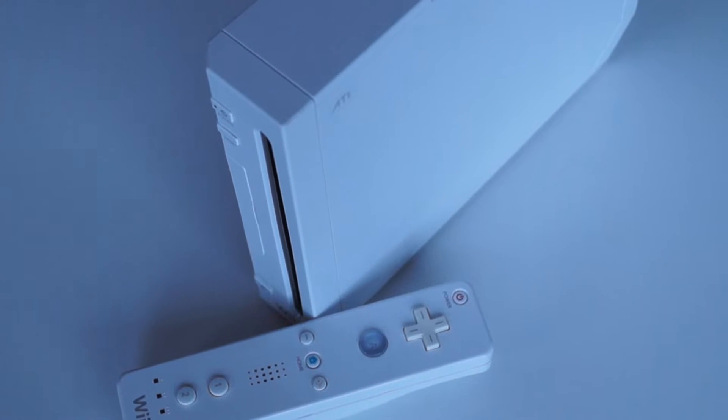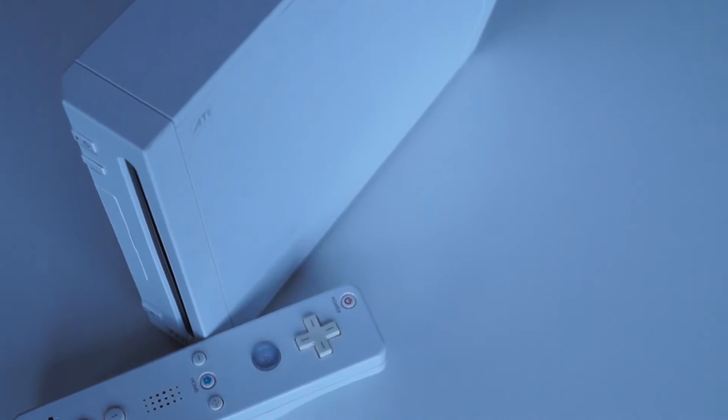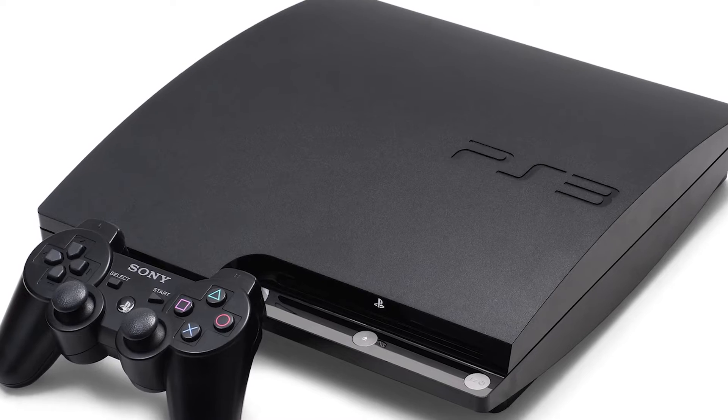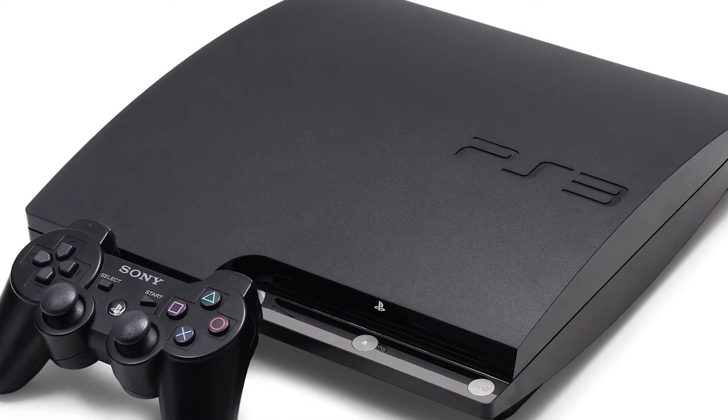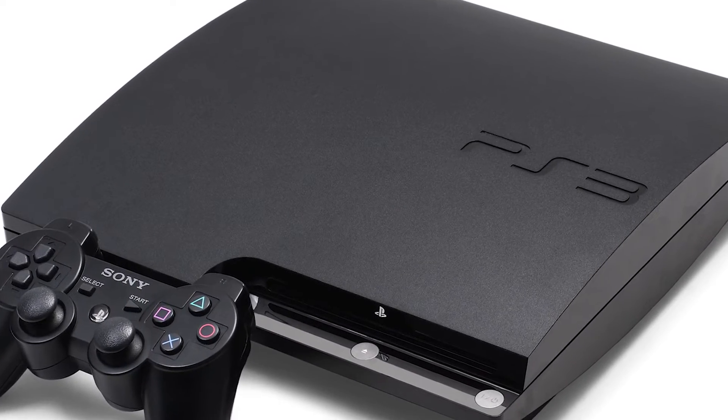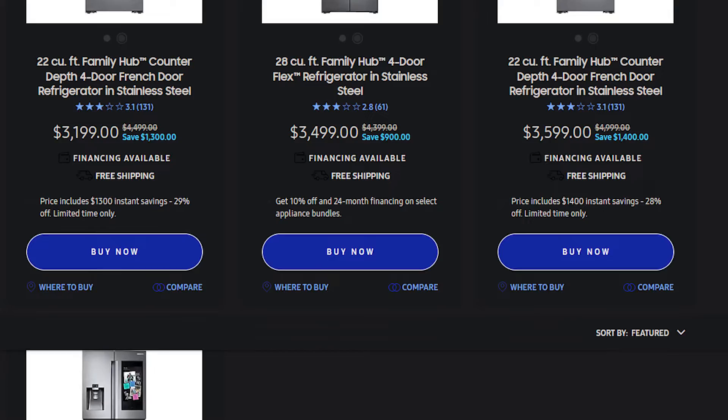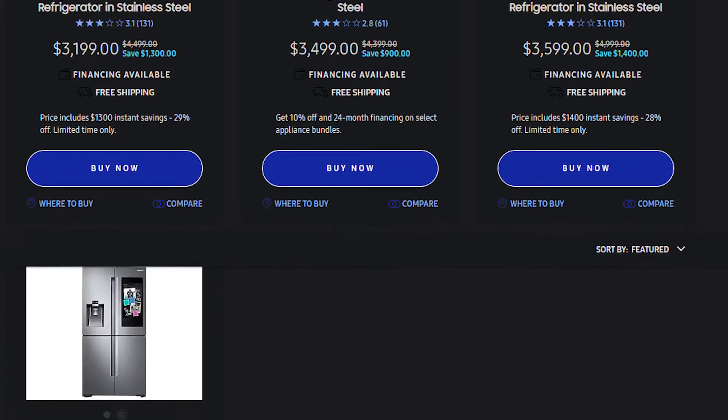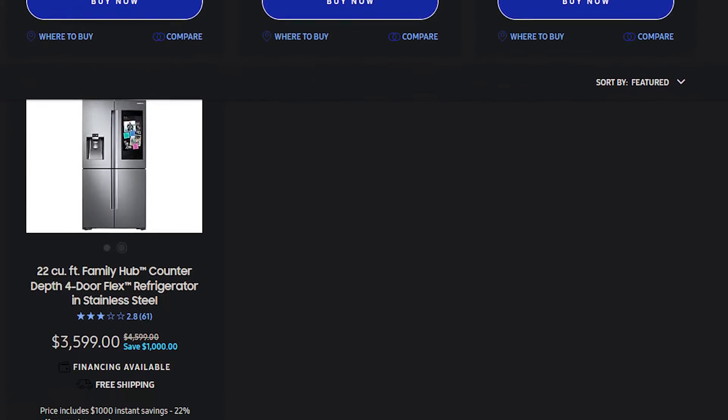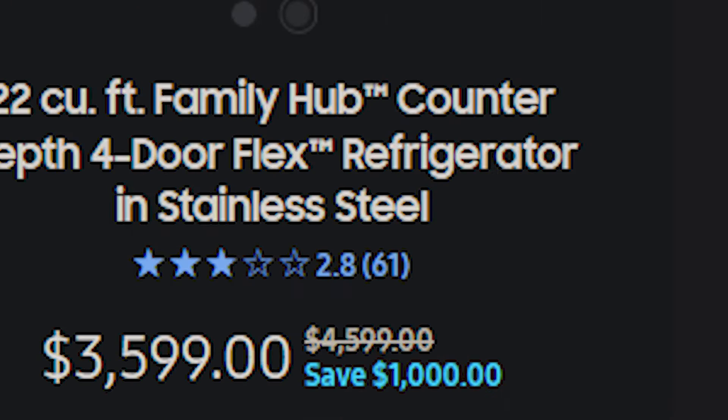I mean, the Wii has 88 megabytes of RAM in comparison to the PlayStation 3 has 256 megabytes of RAM and today even your fridge has more RAM than this beast, if you buy one for $3000-ish.